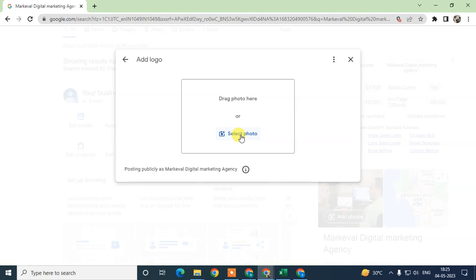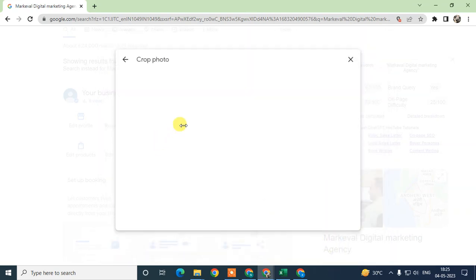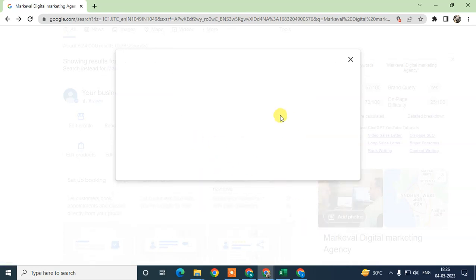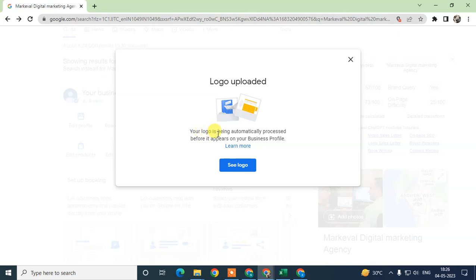Select the logo from your device, click Open, then it will be uploaded. Just click on Save, then the logo will be uploaded to your business.